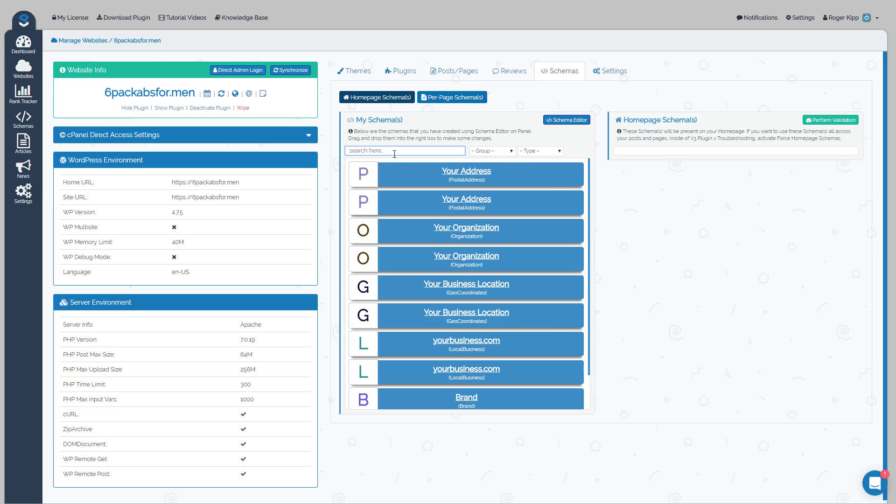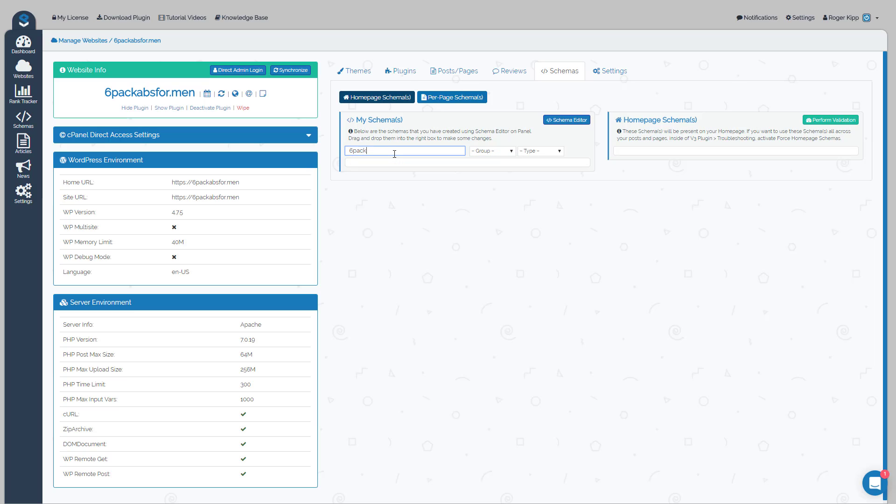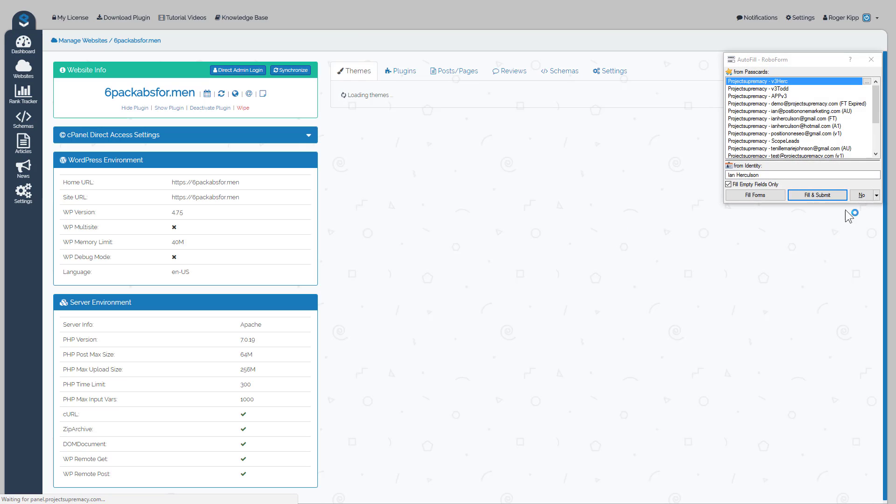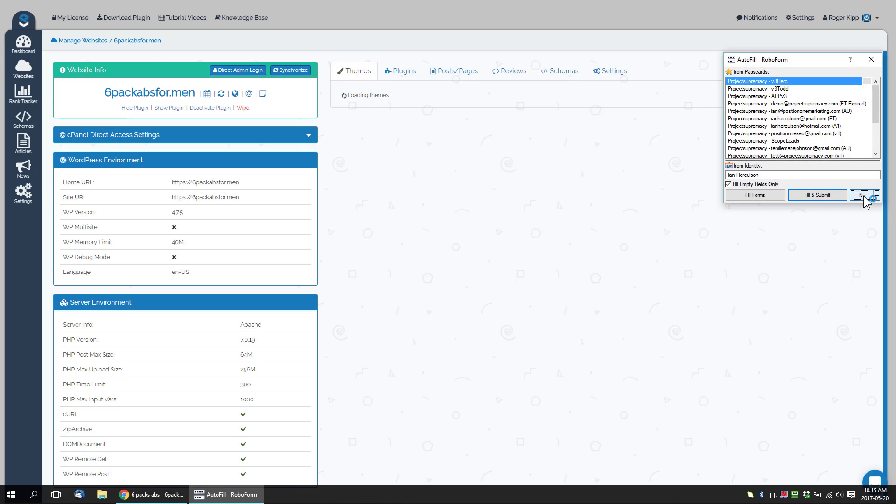Or search for it. We know we're doing Six Pack so we'll search for Six Pack Abs schemas. I might have to just refresh the page, just sometimes things cache out. If you just refresh it, it'll be good.